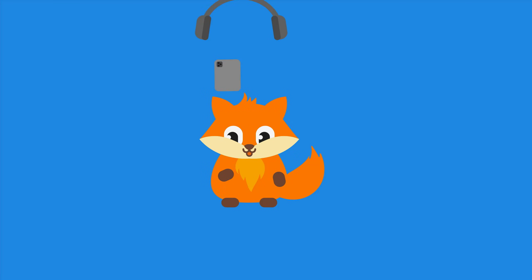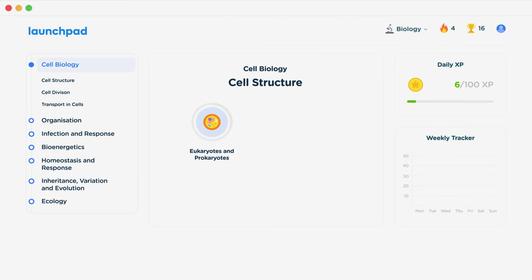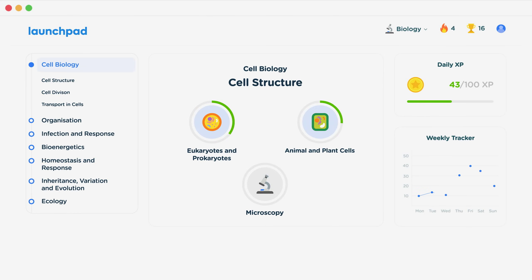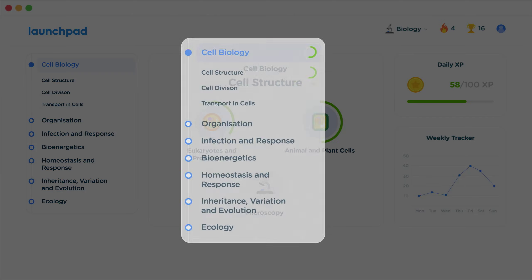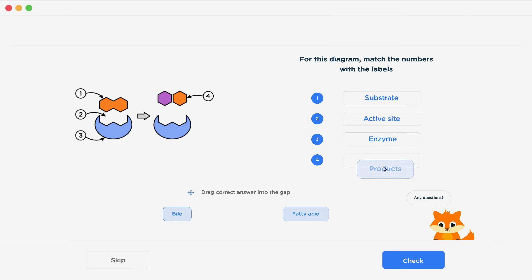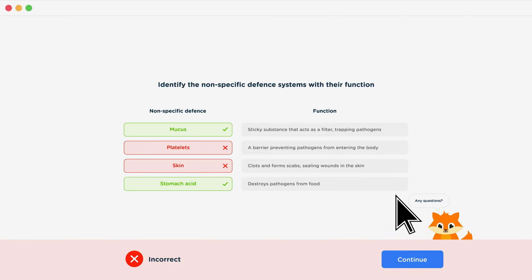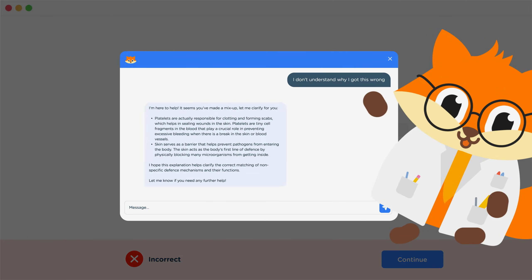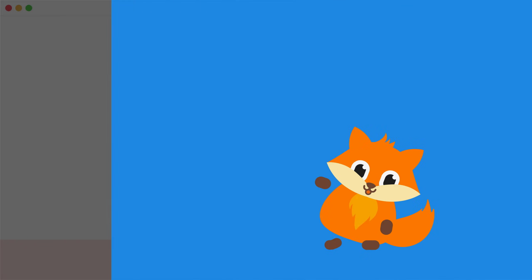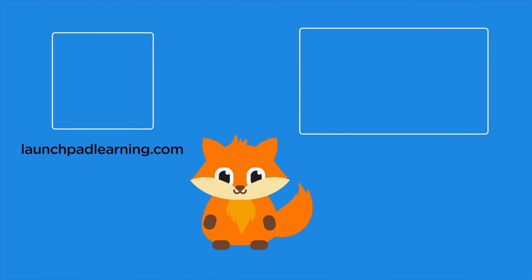If you want to take your GCSE revision to the next level, head over to launchpadlearning.com and check out our smart learning platform designed to get you top results in your exams. We cover your whole specification and make revision fun with interactive quizzes, easy to follow videos, and more. You'll be kept motivated by your own AI tutor who's here to support you every step of the way.